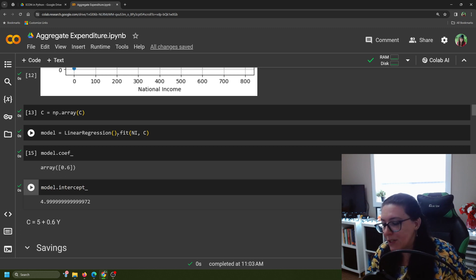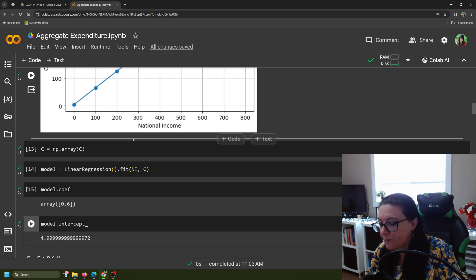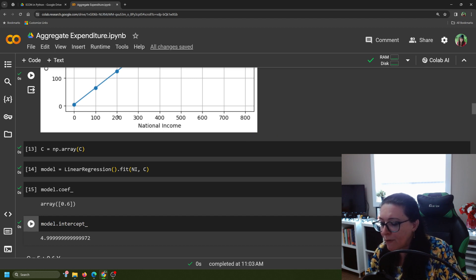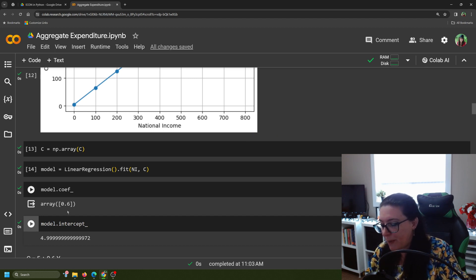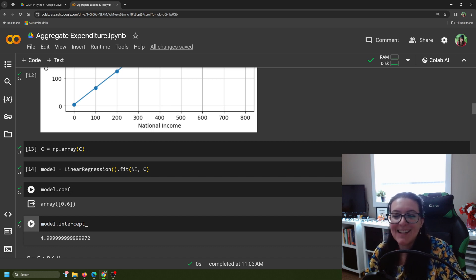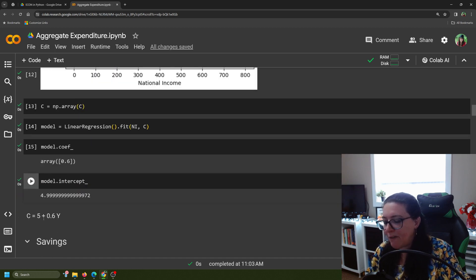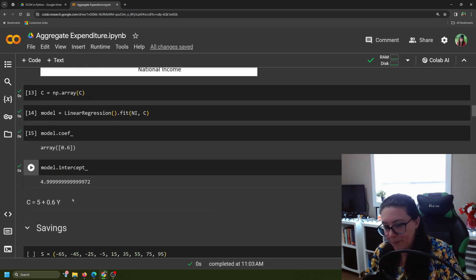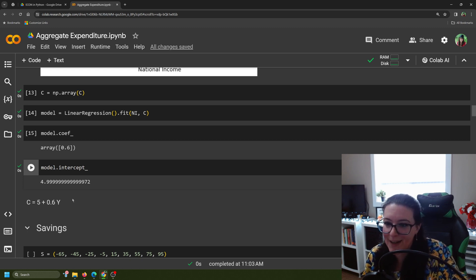As our income increases, for every additional hundred dollars of national income, households are spending 60% of it — or for every dollar, 60 cents. So that means we have a consumption formula of C equals five plus 0.6y. The process for graphing the rest of these is very much the same.